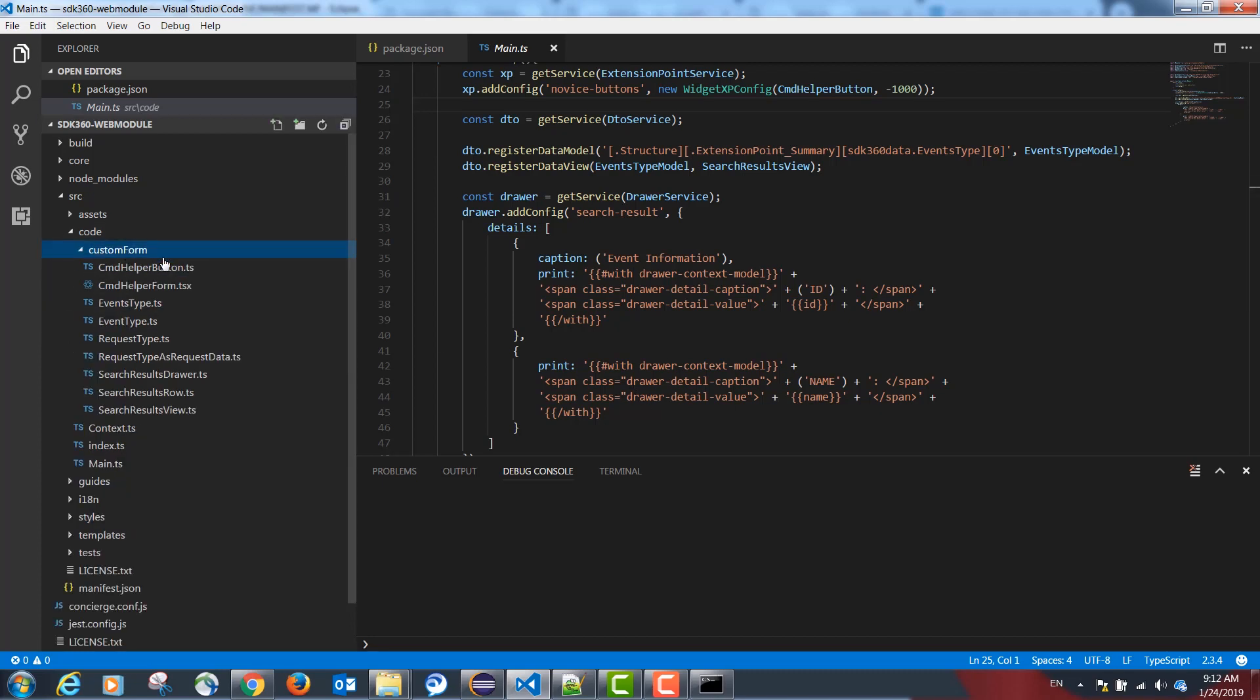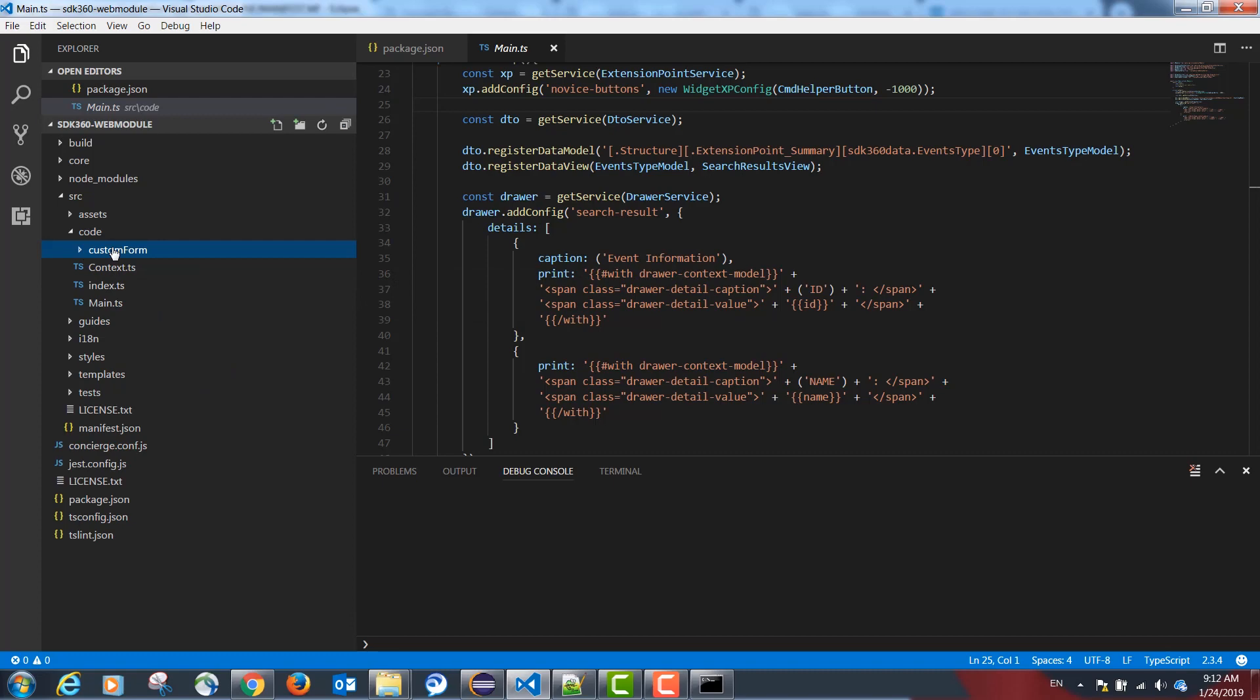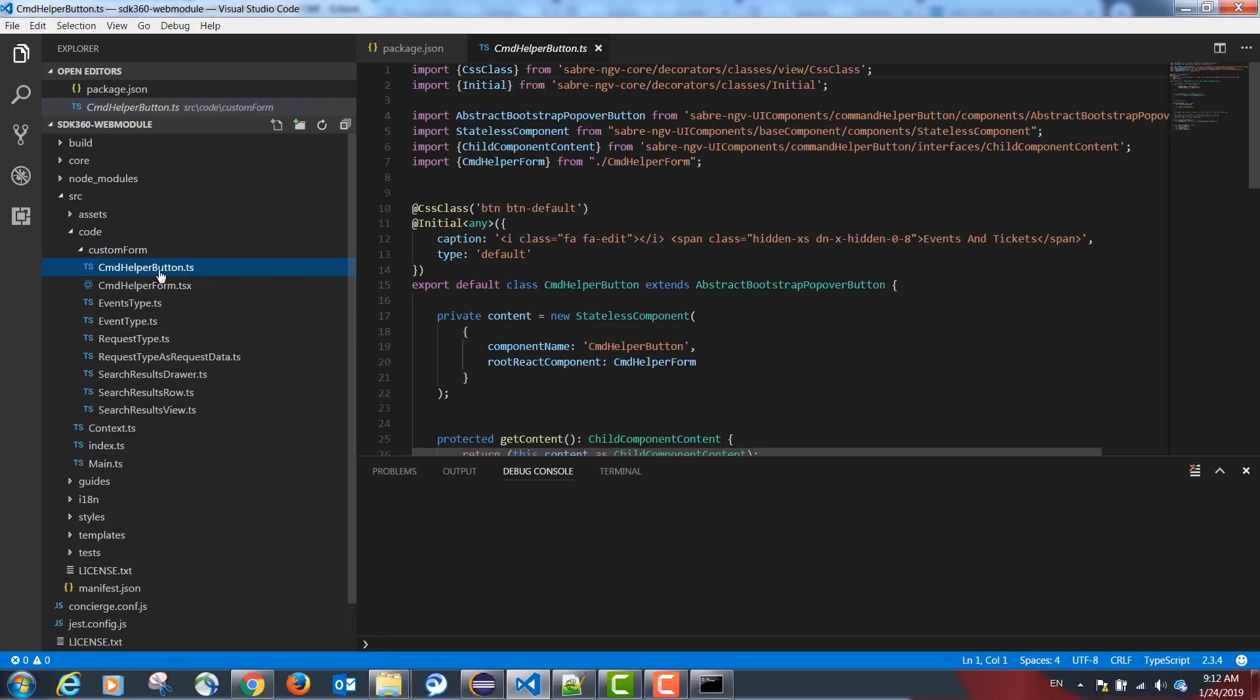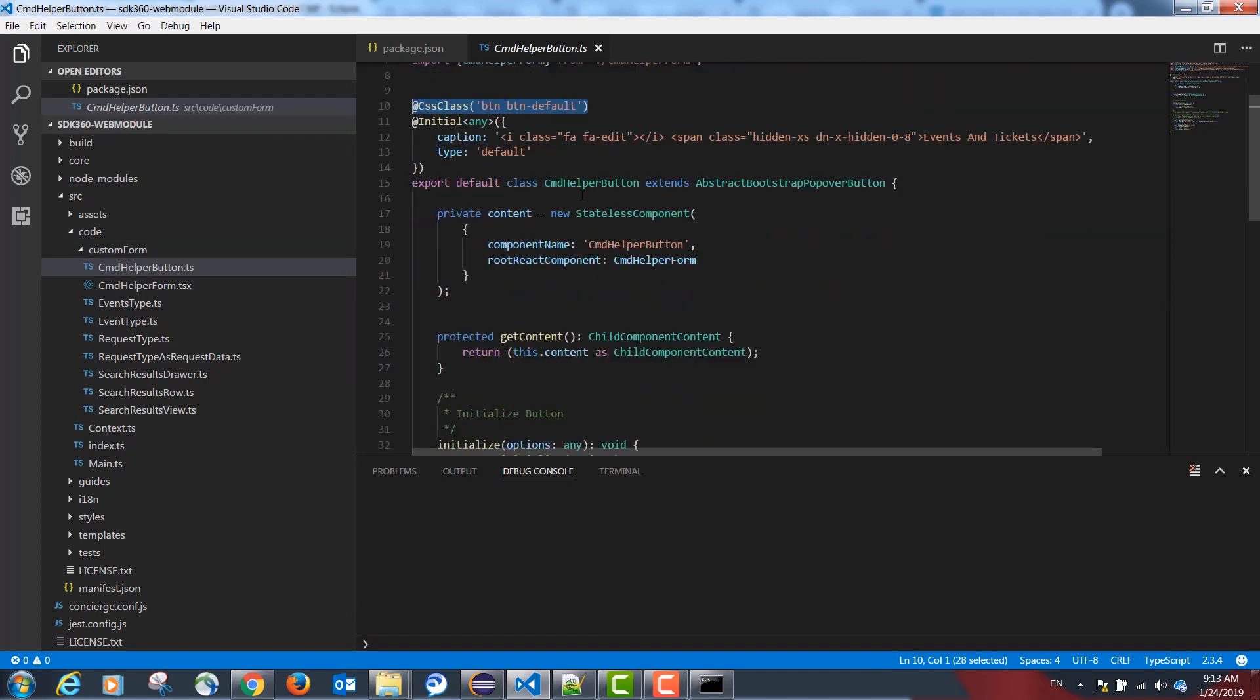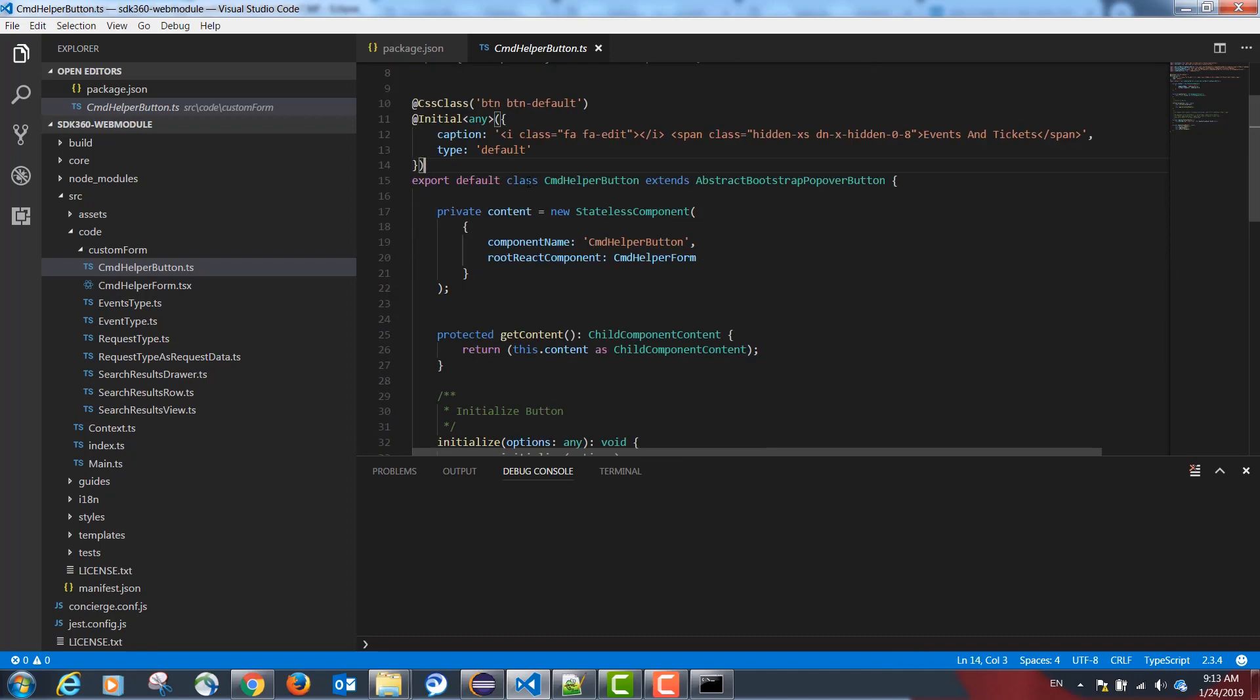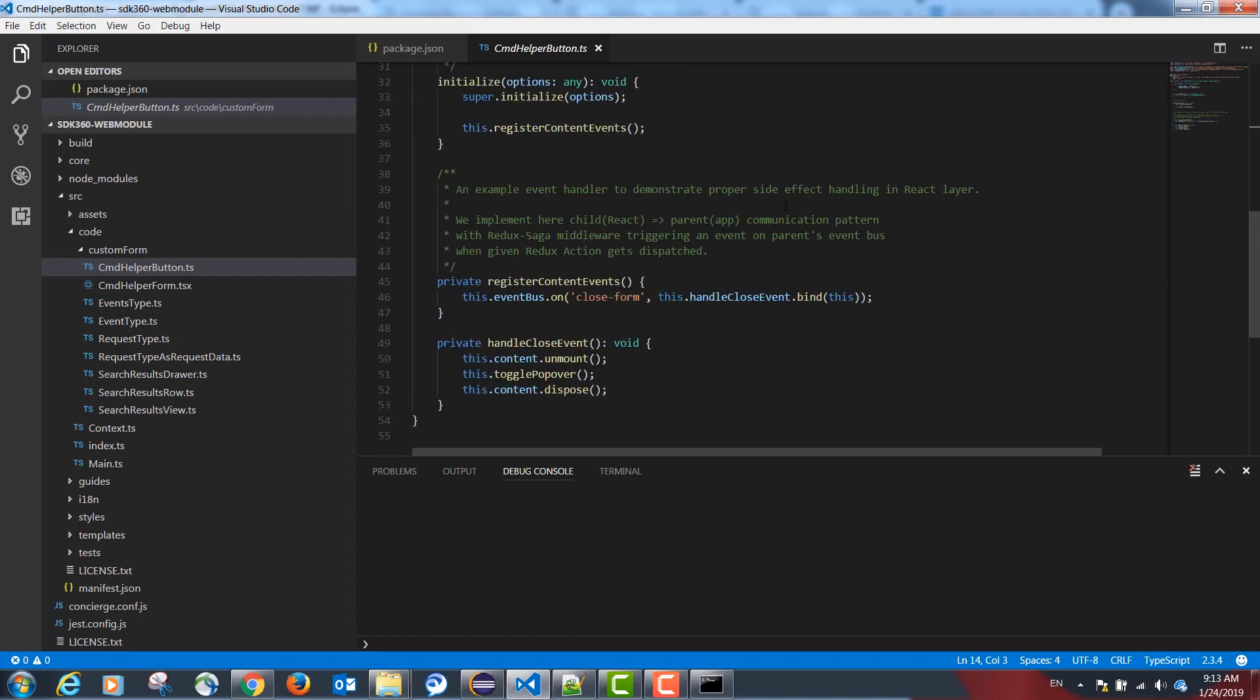In our example, all code related to our custom form is localized in this folder, custom form. Our button is going to extend from this class, abstract bootstrap popover button. This will have the title and a CSS class. You can use the same options used in the sample to use the same look and feel that's used by Sabre Red.